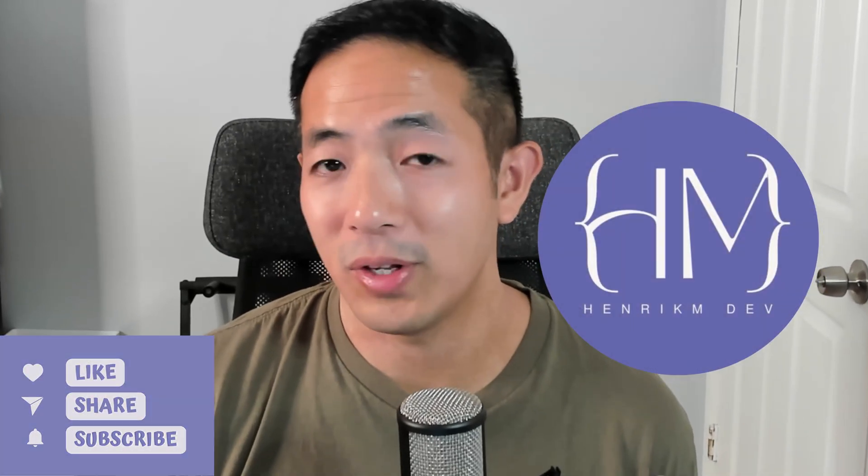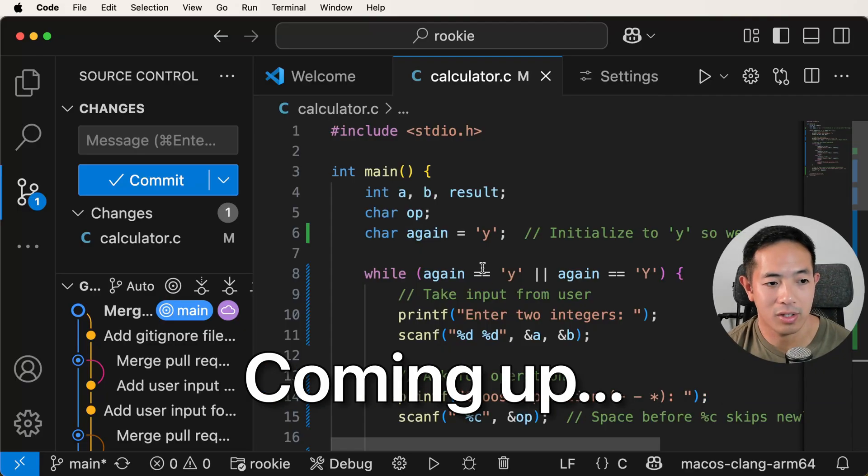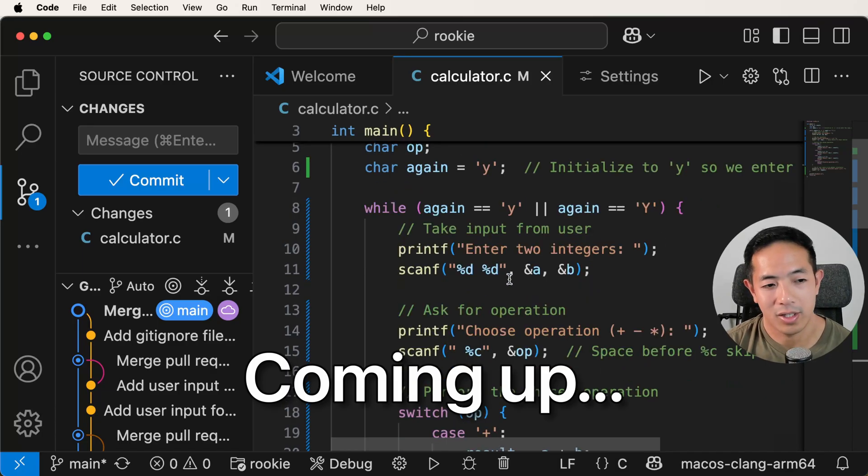If you're new to programming, you've probably heard of tools like Visual Studio or Visual Studio Code. Those tools are really helpful for developing code, compiling code, and running your code. They're very powerful and helpful for software developers, but if you're just new to programming, it can be kind of intimidating and confusing because there are so many different options and so many different windows that pop up.